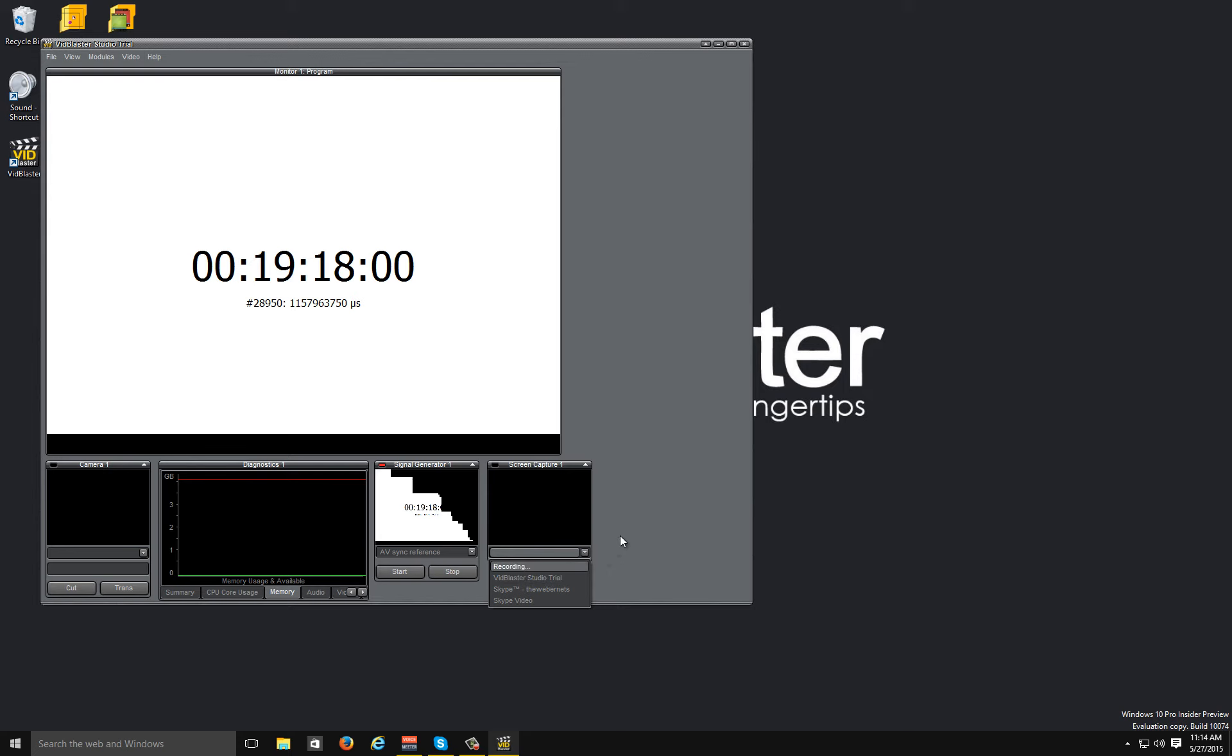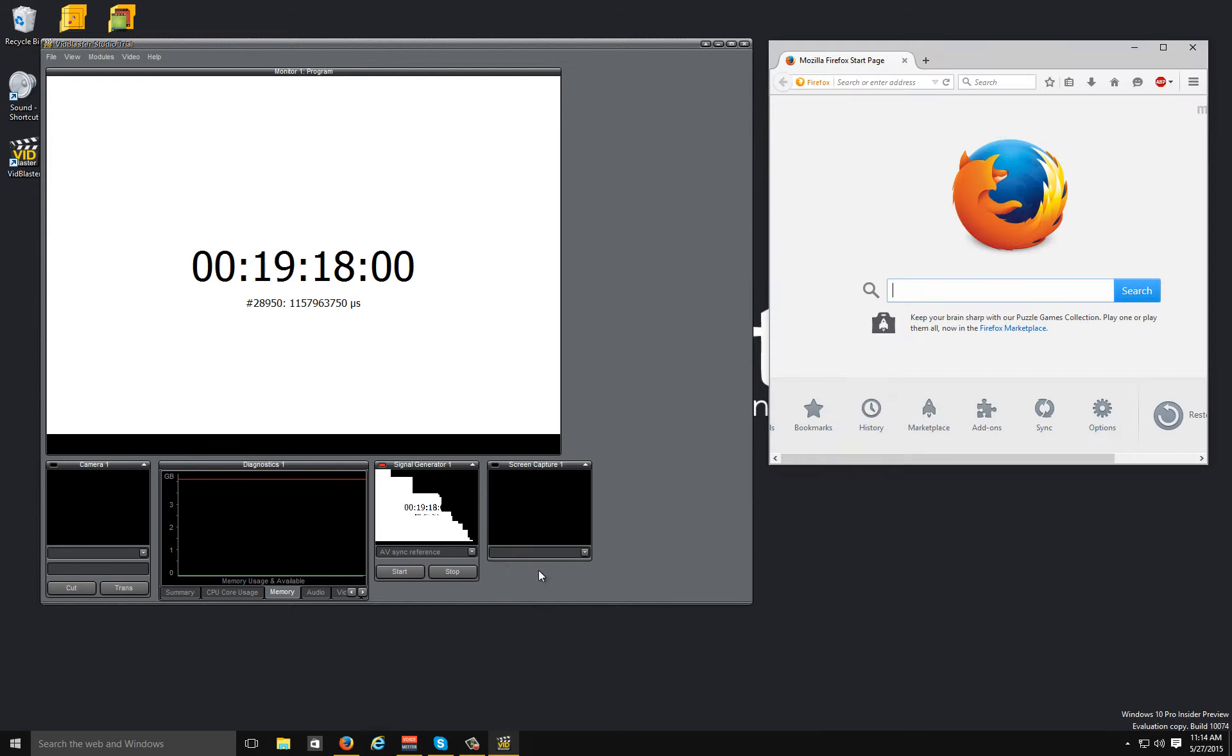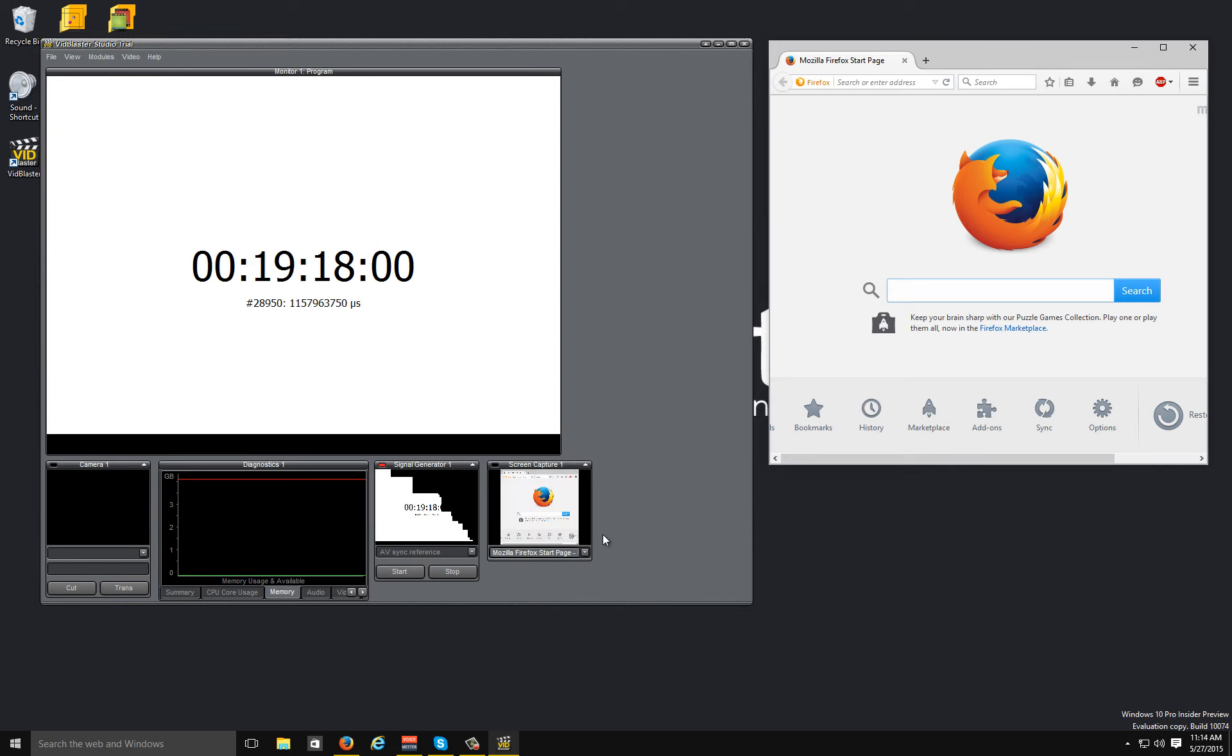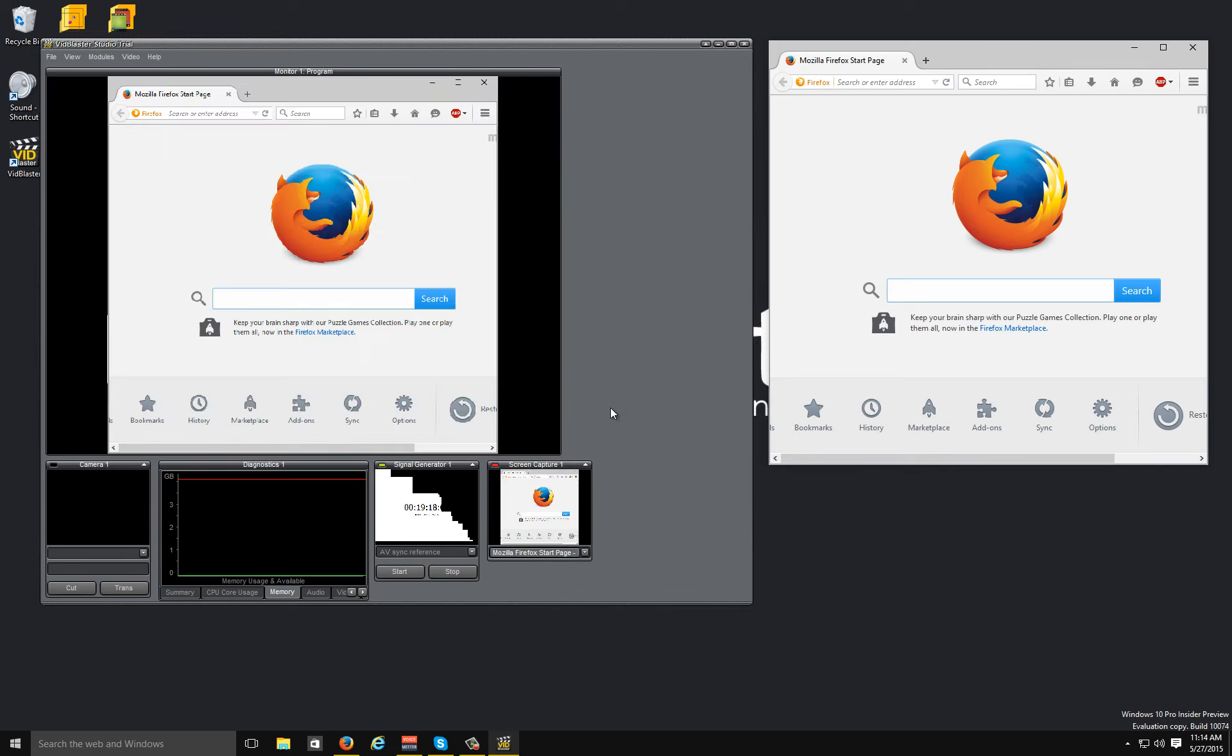To get started, I'm going to open Firefox, and in the screen capture drop-down here I'm going to select Mozilla, click that to take it, and you can see there that it's importing into my program.